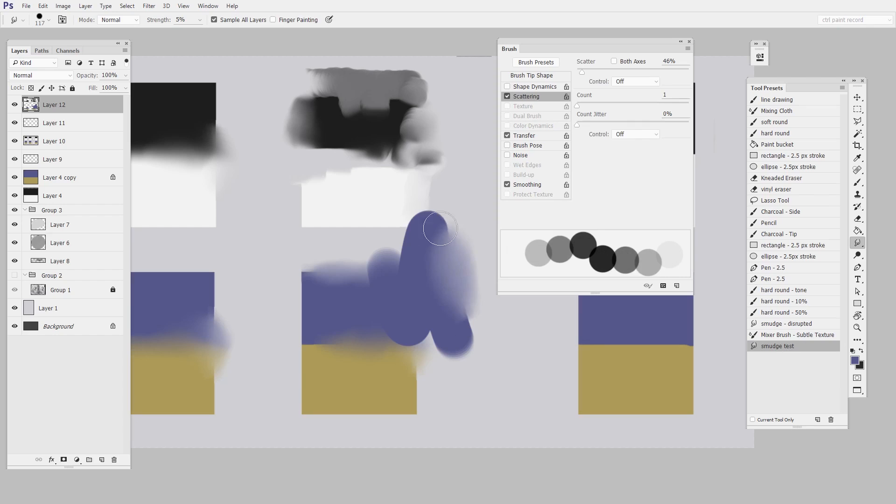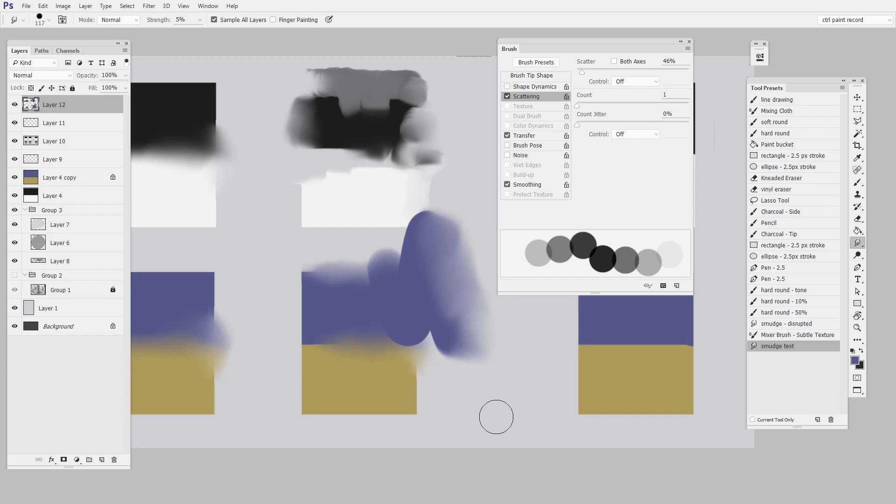So I encourage you to play around with those settings until you find something that feels good. Save a preset and then download the sample art at the bottom of the post. Take a week with this, really get a feel for how the smudge tool works. Because next week we're going to do it all again but using the mixer brush. So have fun mixing and thanks for coming to the site guys.